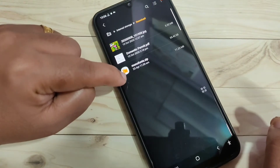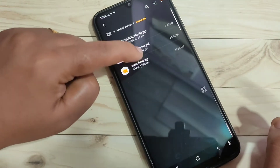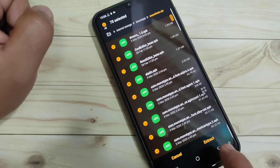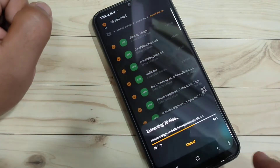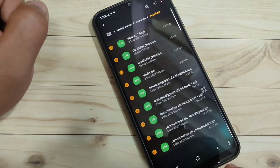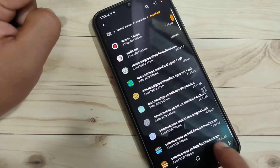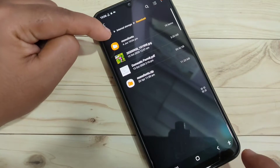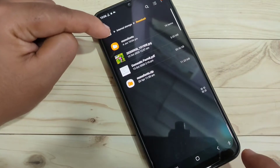Now I am going to extract this zip file. Tap on it and tap on Extract at the bottom right side. You can see it is extracting now. Go back and you can see the extracted folder here.